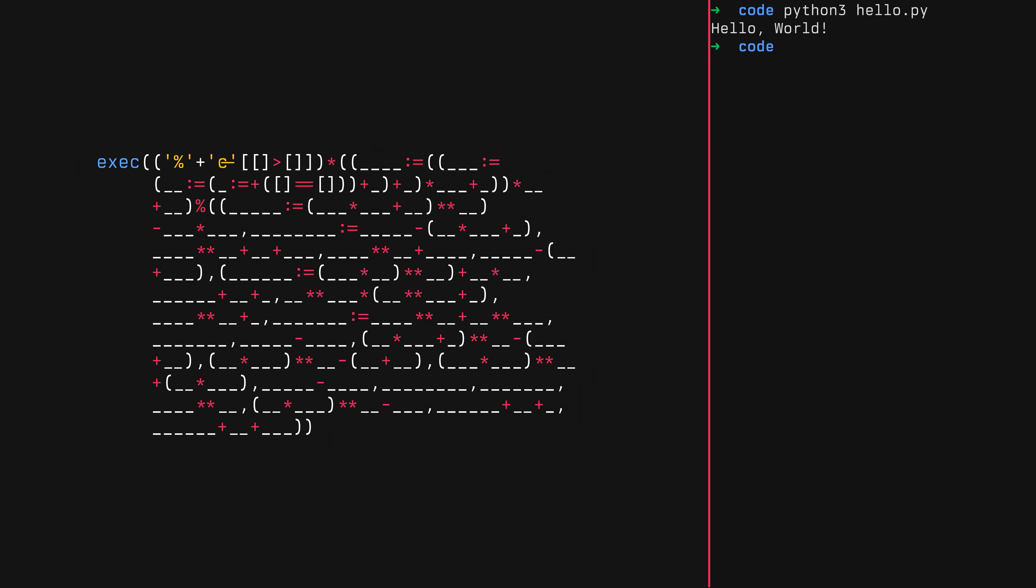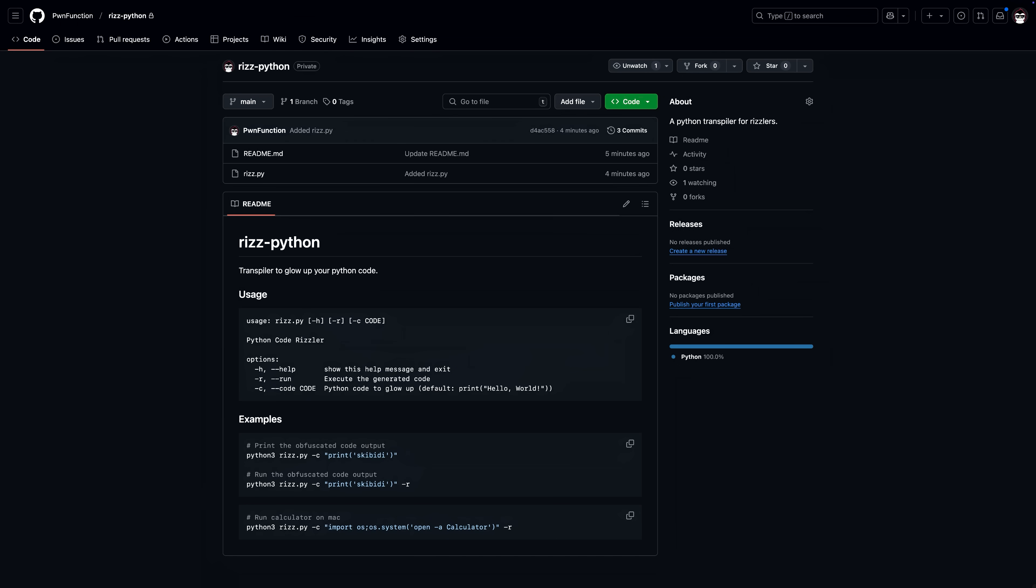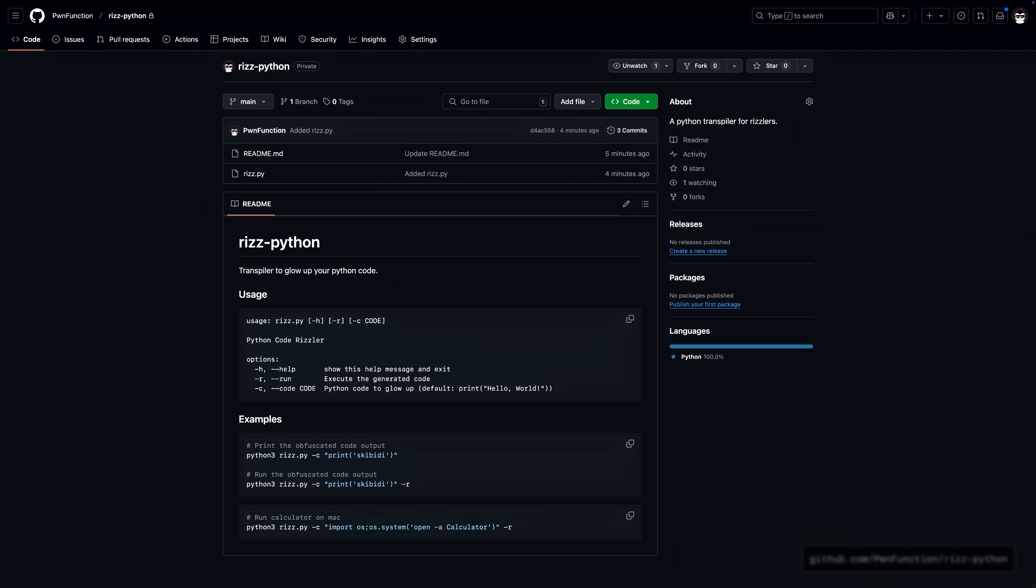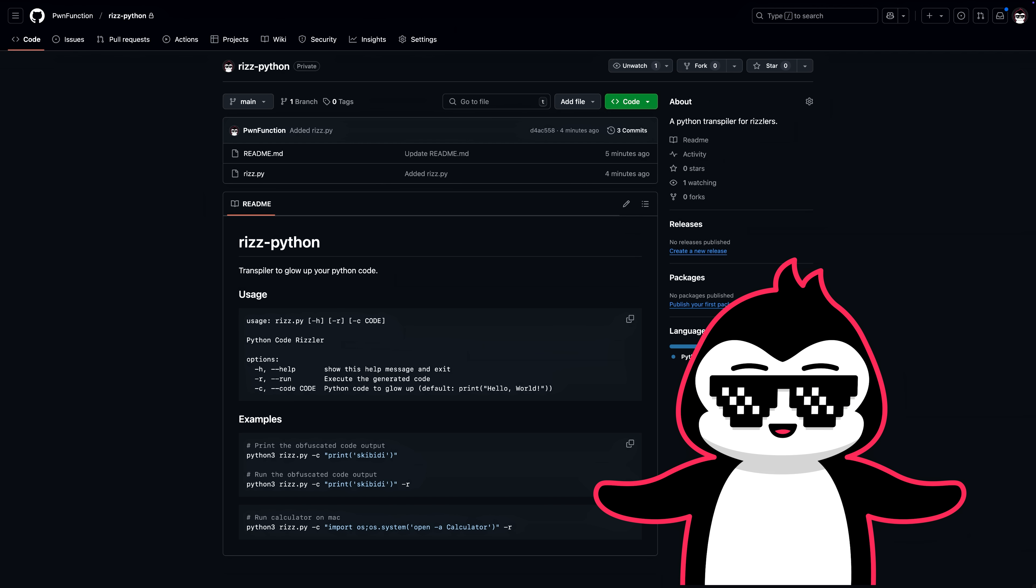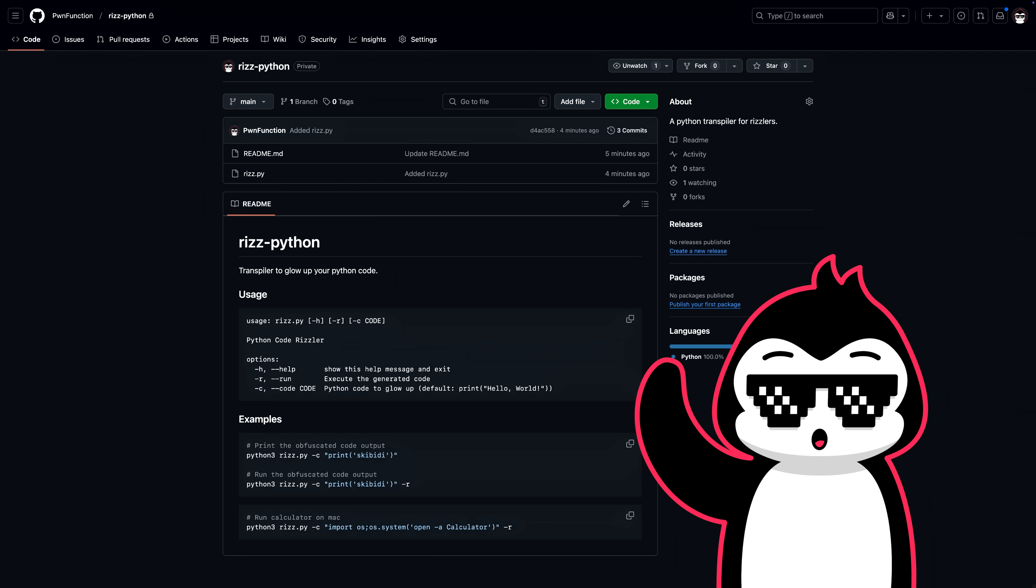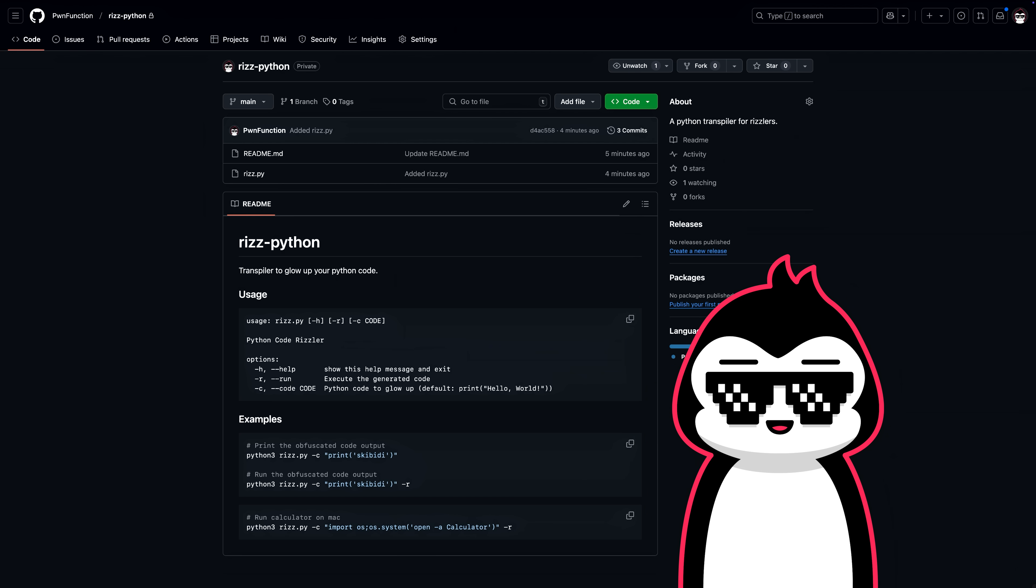Also, I've created a small little script that takes in a normal set of Python code and then converts it into this absolute beauty that I just showed you. And I'll leave that in the description, go check it out. Either way, stop watching this video, go get some sunshine. I'll see you in the next one. Peace.